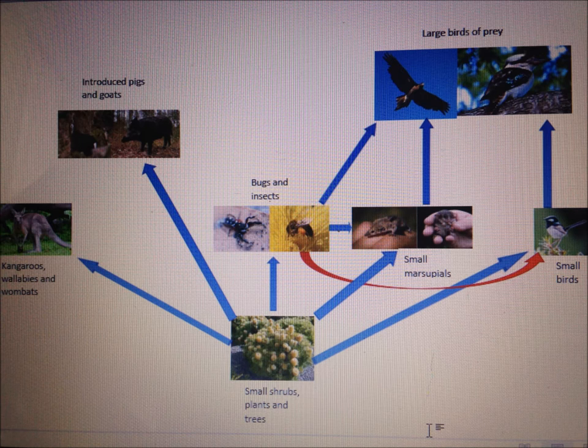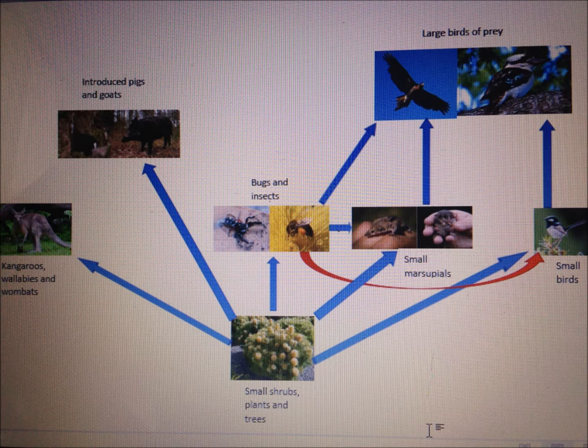This food web is not the most accurate of all food webs. All that is there is to give you an idea of who eats who in the Warren Bungles mountain range.